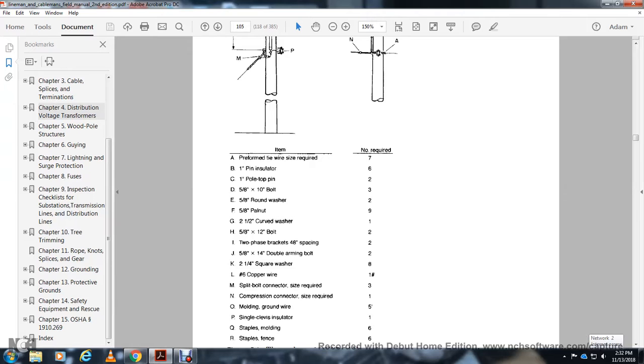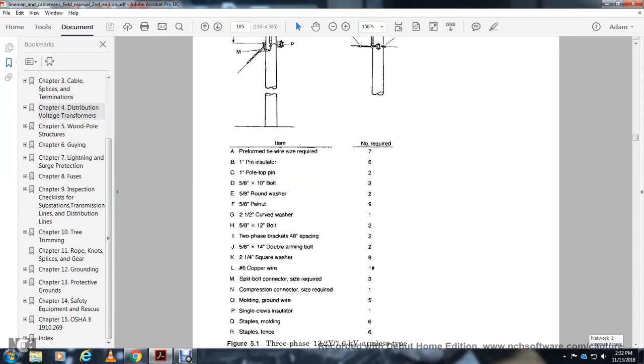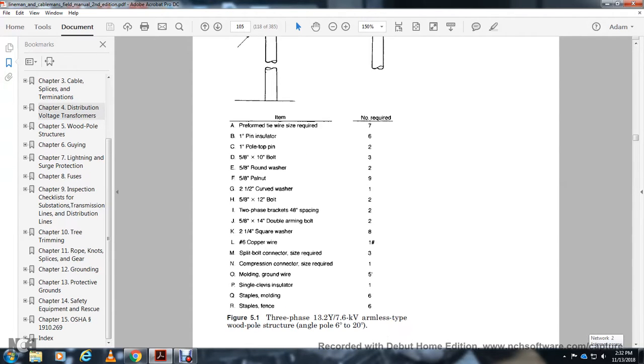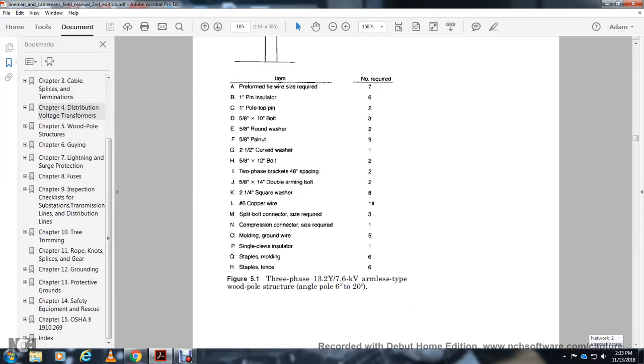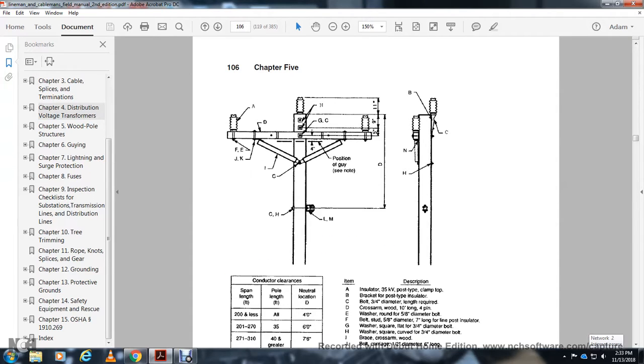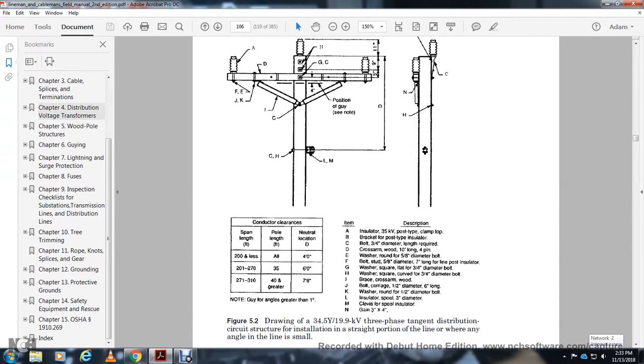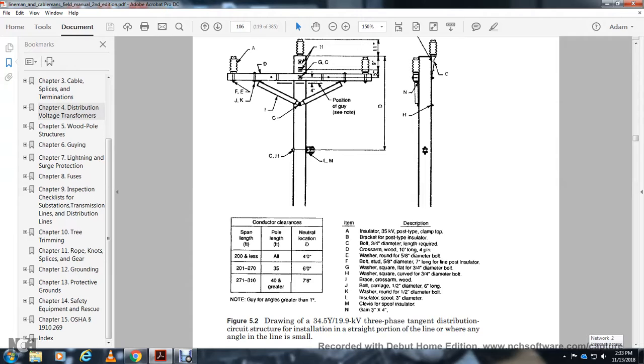Figure 5-13: Three-phase 13.2 kV Y wire connection, 6.6 kV armless type wood pole structure for angle poles 6 to 20 degrees. Shows components A through M. Conductor clearance, span length: 200 feet or less, 201 to 270, 271 to 310 feet, pole length, and neutral location.